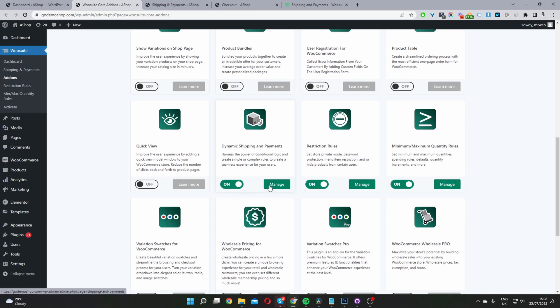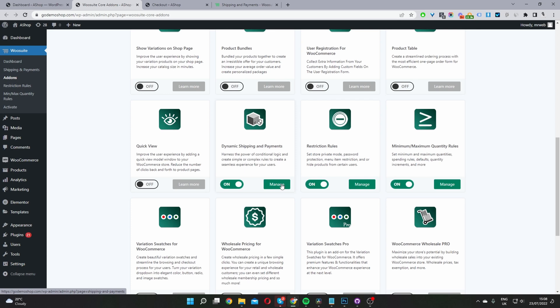Then we'll see this Manage option here, and also a new Shipping and Payments option on the sidebar. In this example, I'm going to restrict shipping from a specific state. Let's click Manage here.